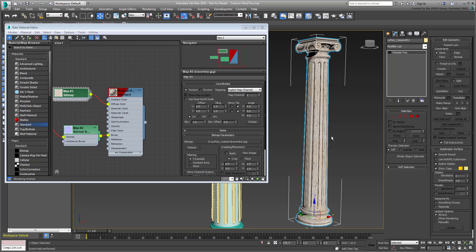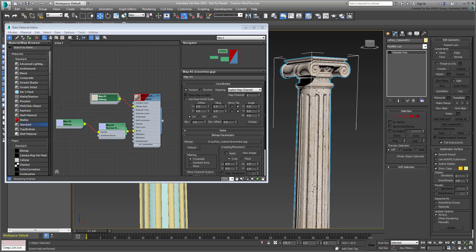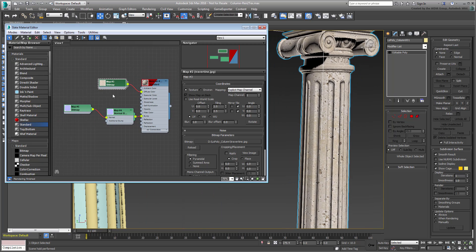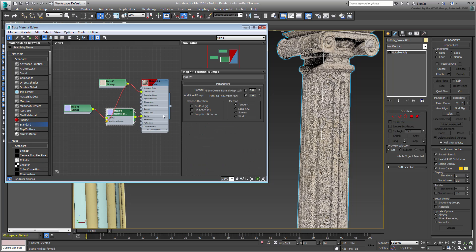You can add more bumpiness for an aged effect by using the additional bump channel in the normal bump map. In this case, use the diffuse map — the bump channel will extract its luminance values. Don't overdo it though; you can tone it down at the normal bump level. A value of 0.1 or 0.2 should be enough.